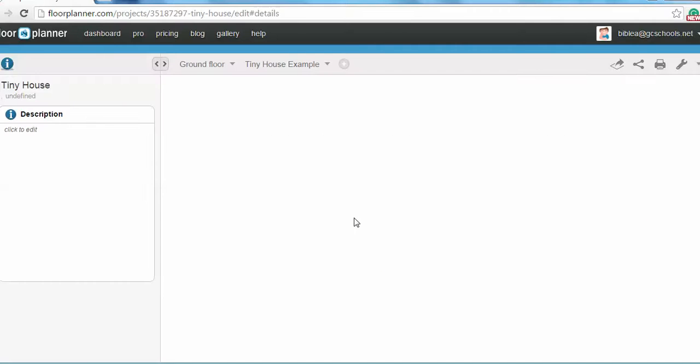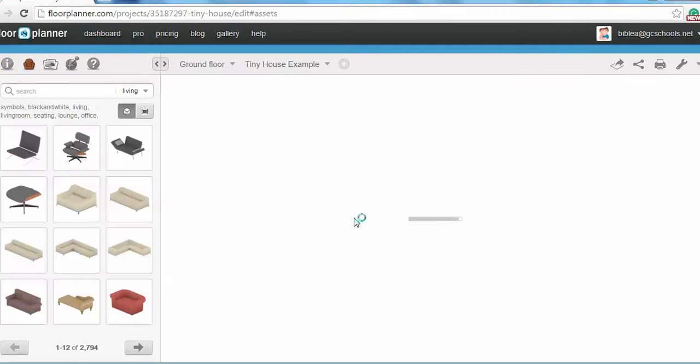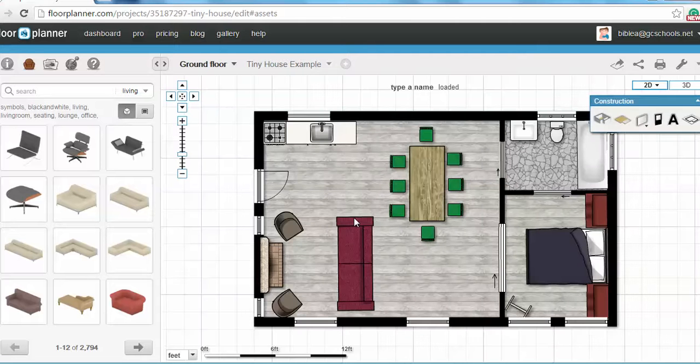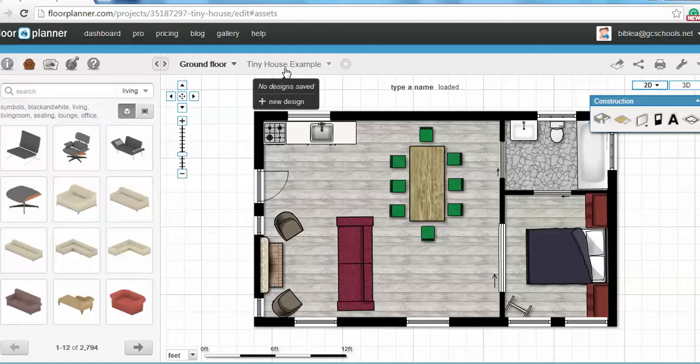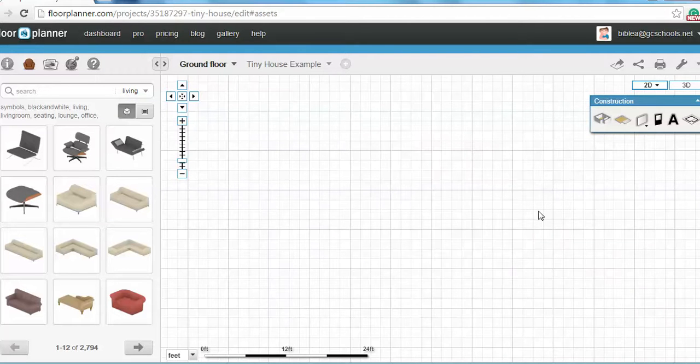I'm going to go ahead and go to my tiny house. It'll take a minute to load and there you will see my example. But to show you what you will have, you'll have a blank slate that looks like this.